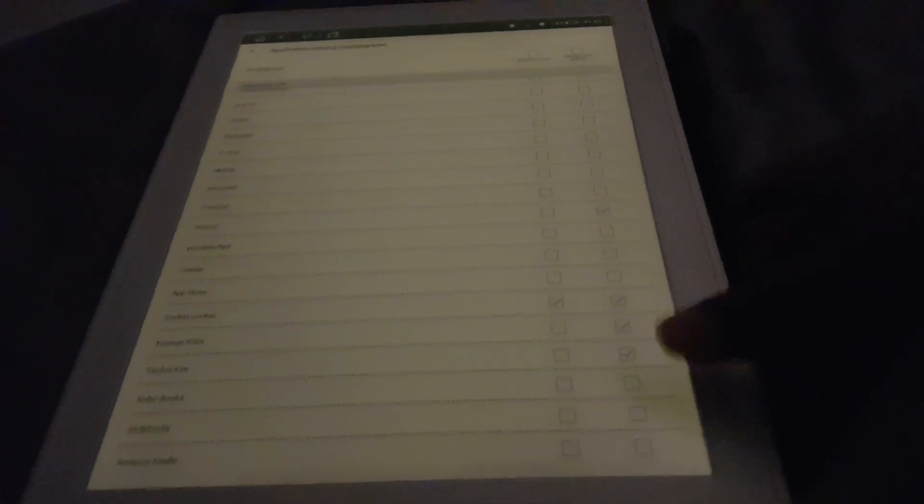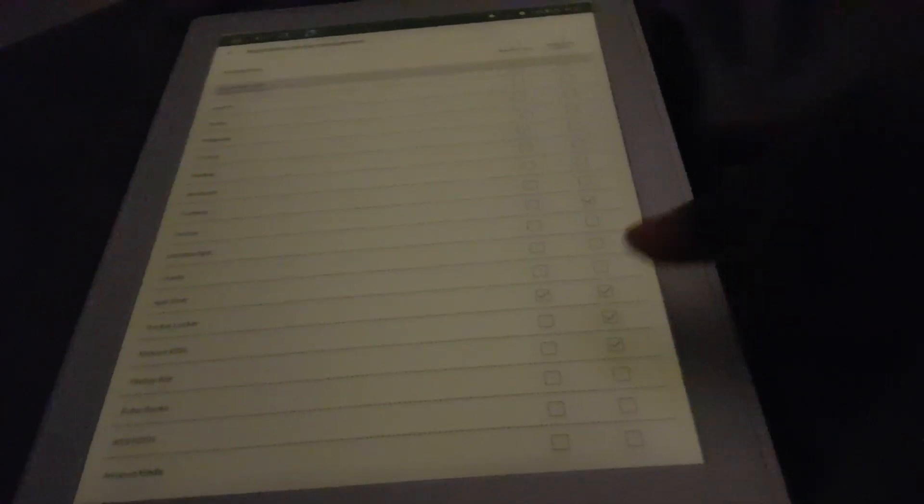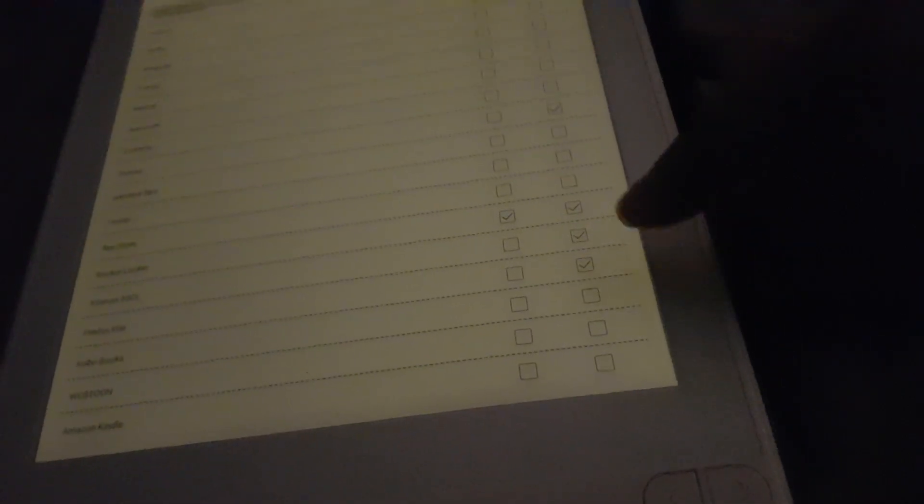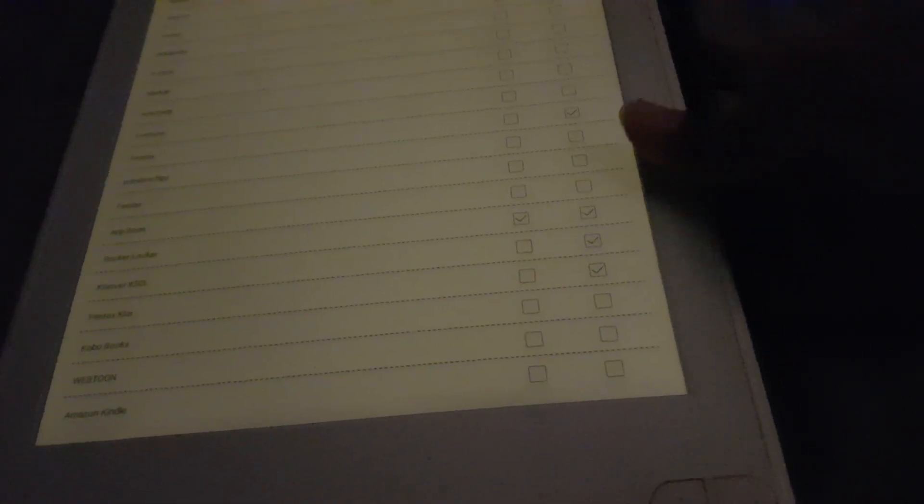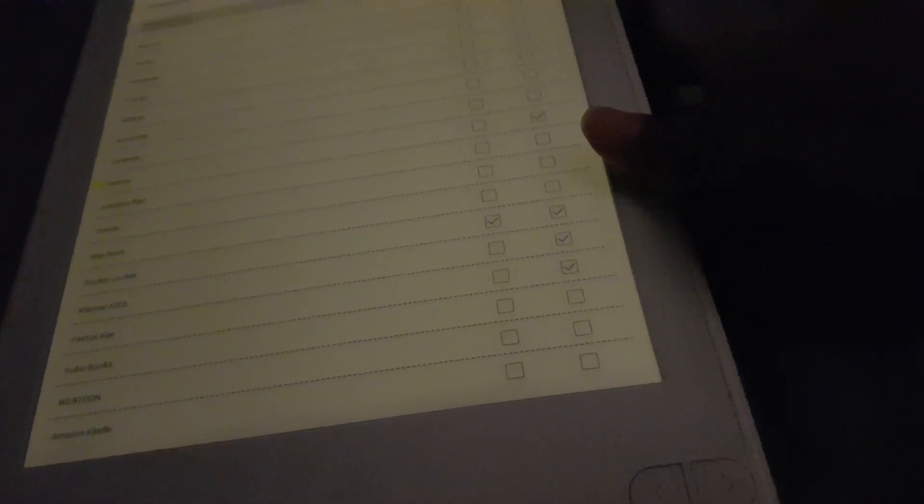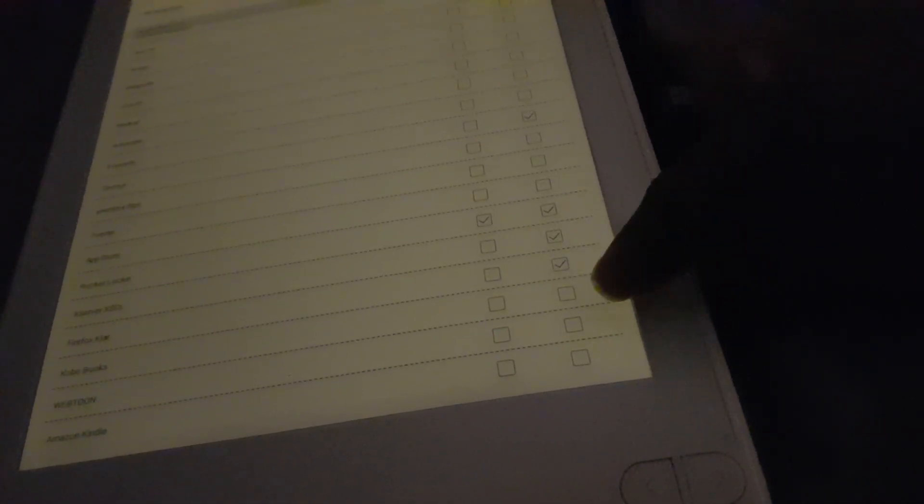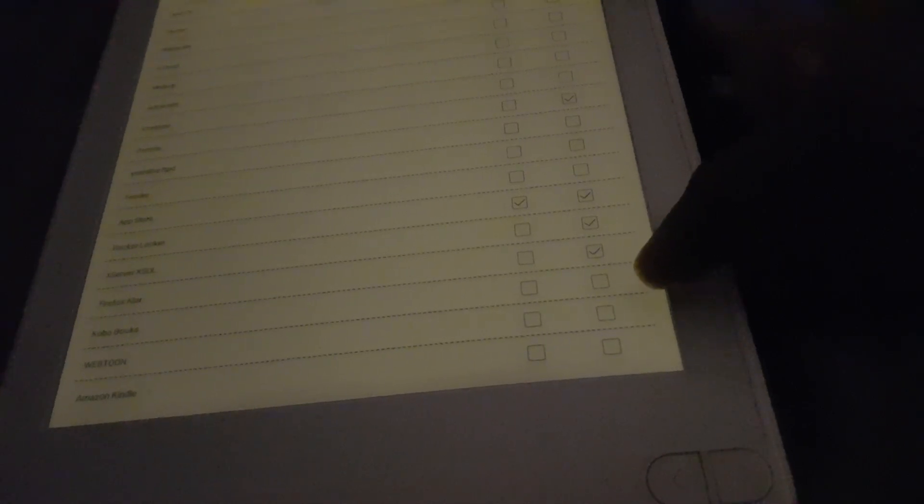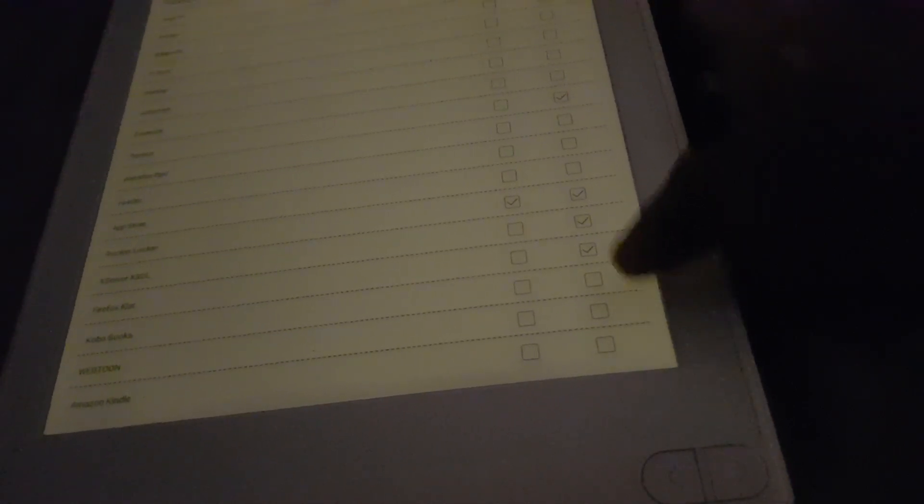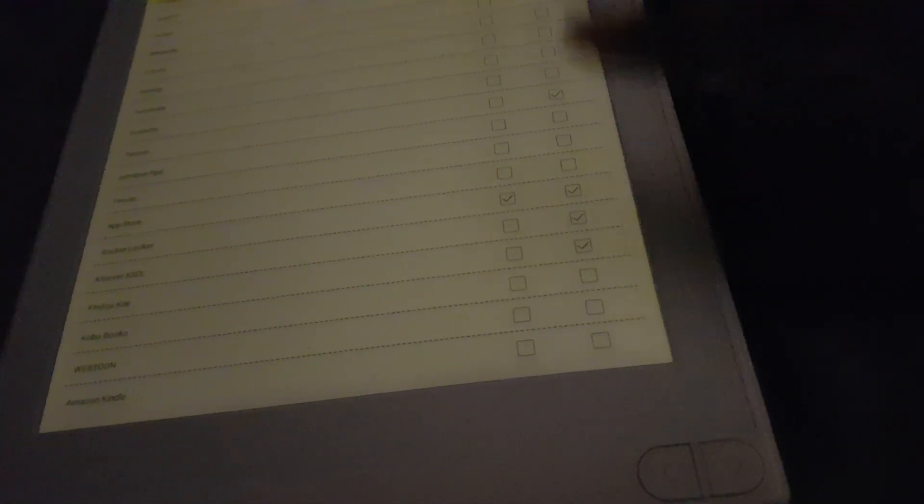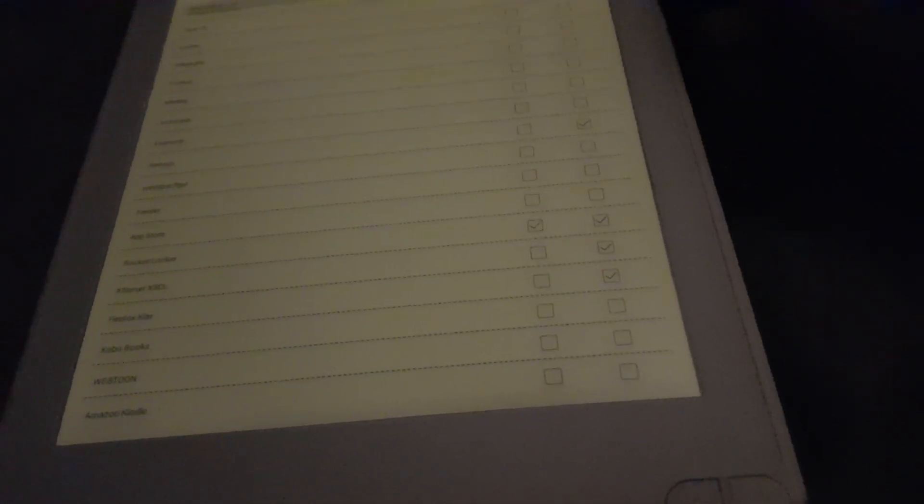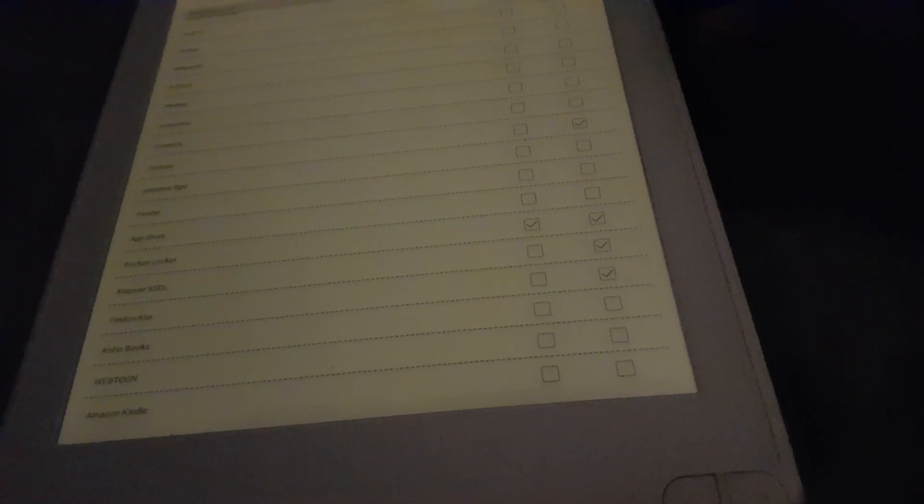You're normally not running on something like this, but I use it for my software development to test on a real e-paper display. Then Firefox Focus I also have set to run in the background.